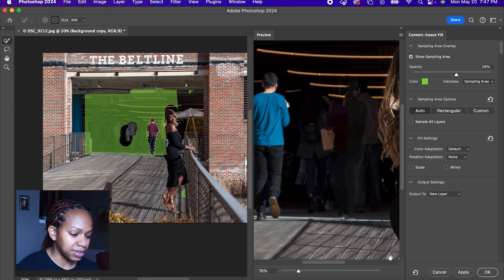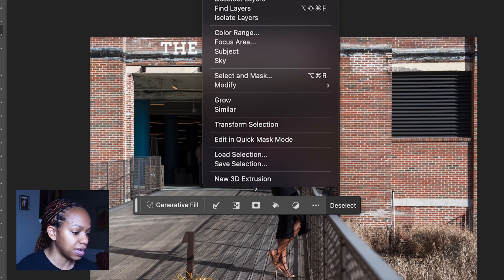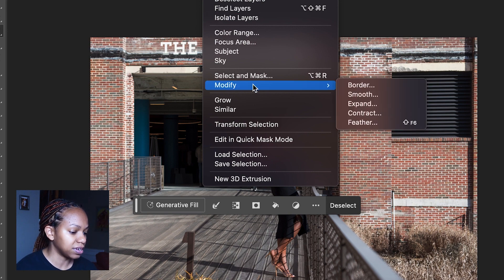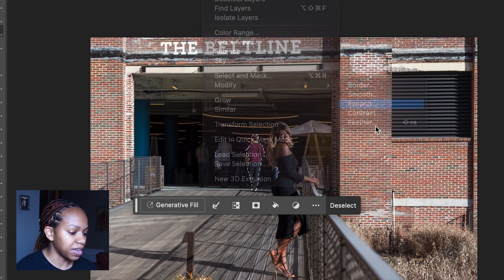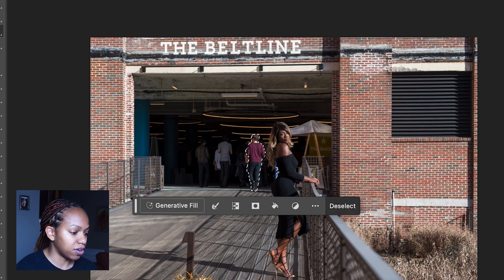Oh, you know what I didn't do? I did not expand. We got to go back, cancel. Oh my gosh, I did not expand. I got to go select, modify, expand, click 10. Okay.